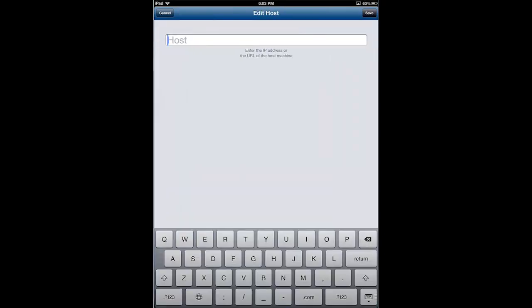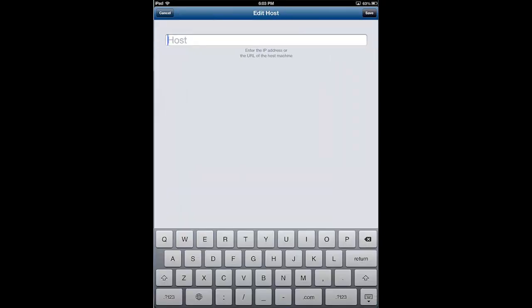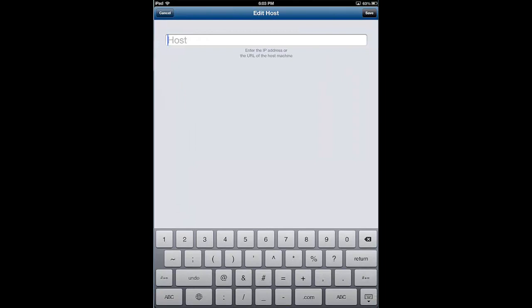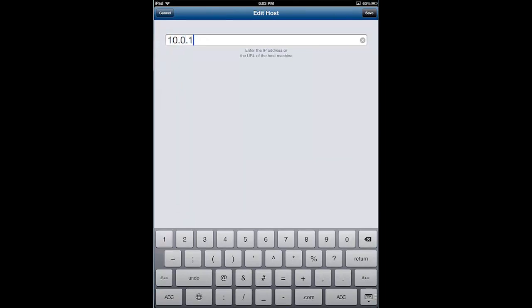Host, we need to enter in the IP address of our server or the DNS name, and in this case I'll just go ahead and enter in an IP address.